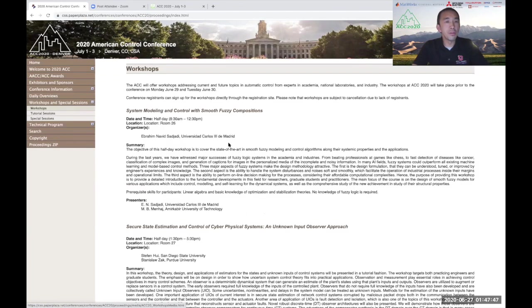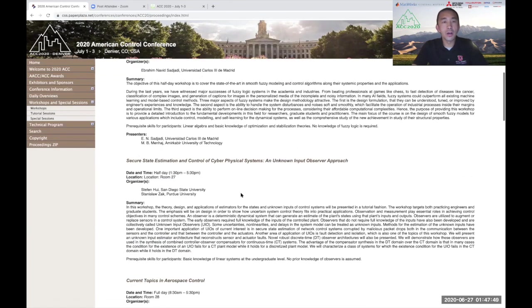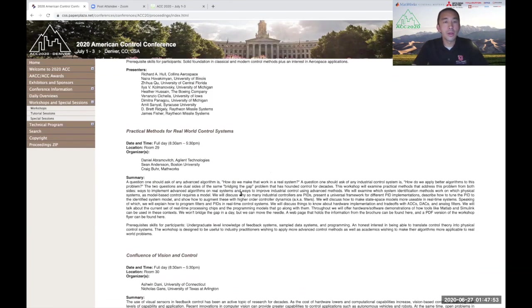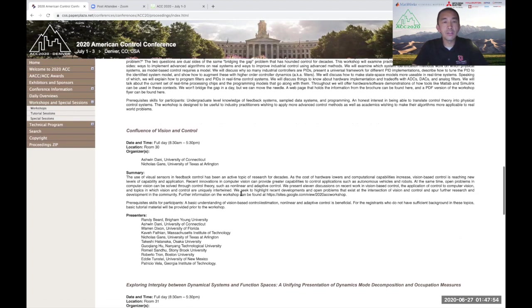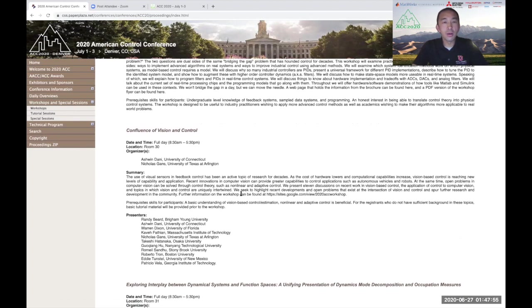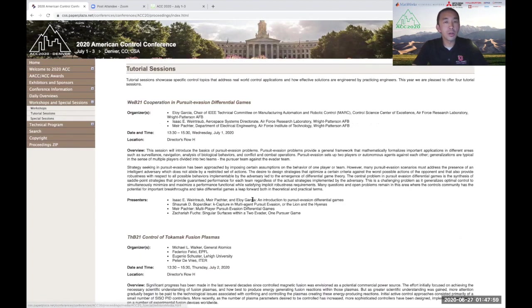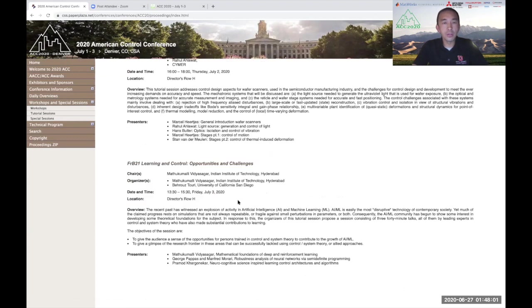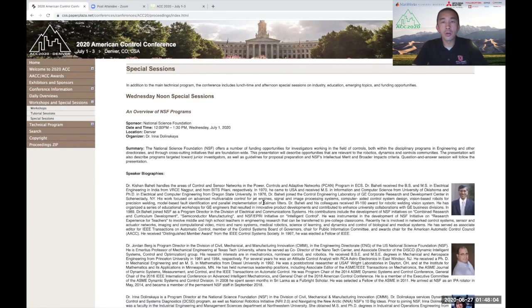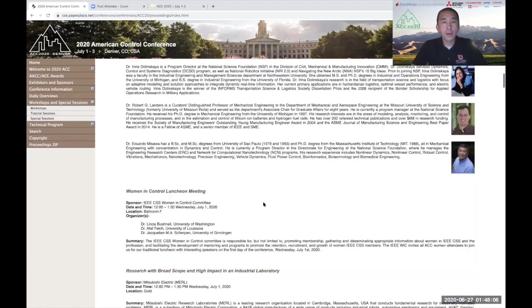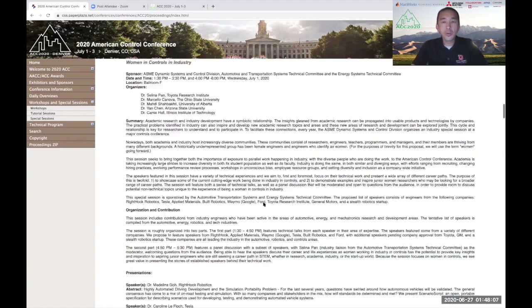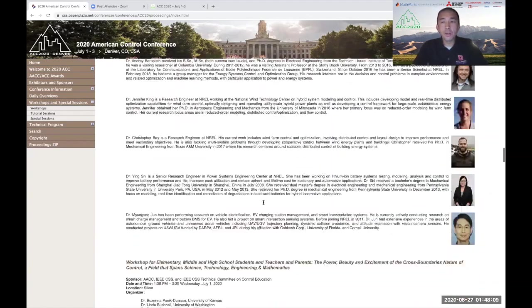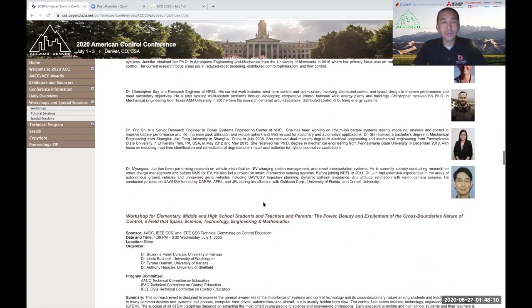For example, this page summarizes all of the available workshops that are offered at ACC 2020 on Tuesday, June 30th. Tutorials are summarized here on this page. And finally, special sessions are listed here. I do want to point out that the National Science Foundation is offering office hours via Zoom at ACC 2020.